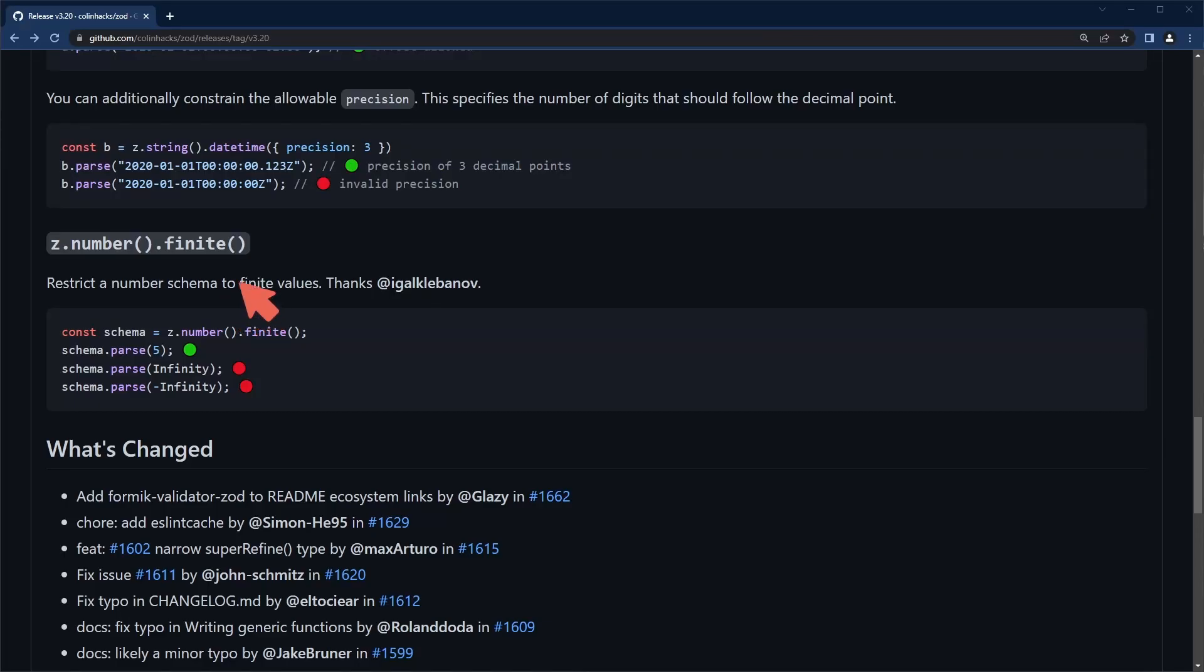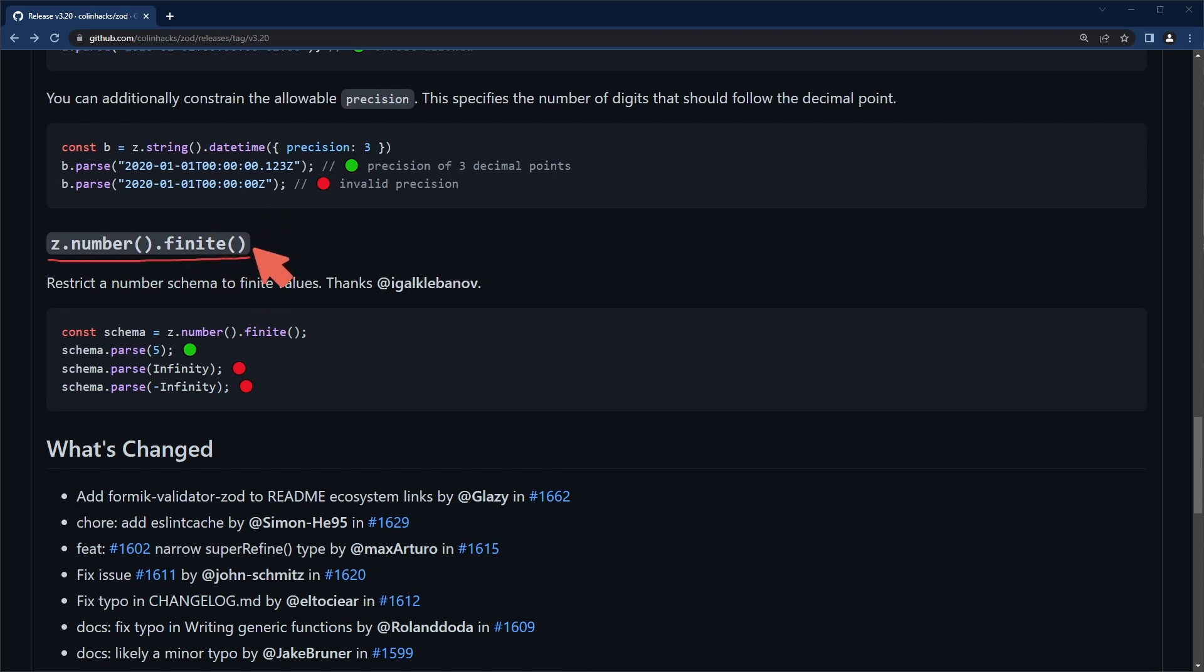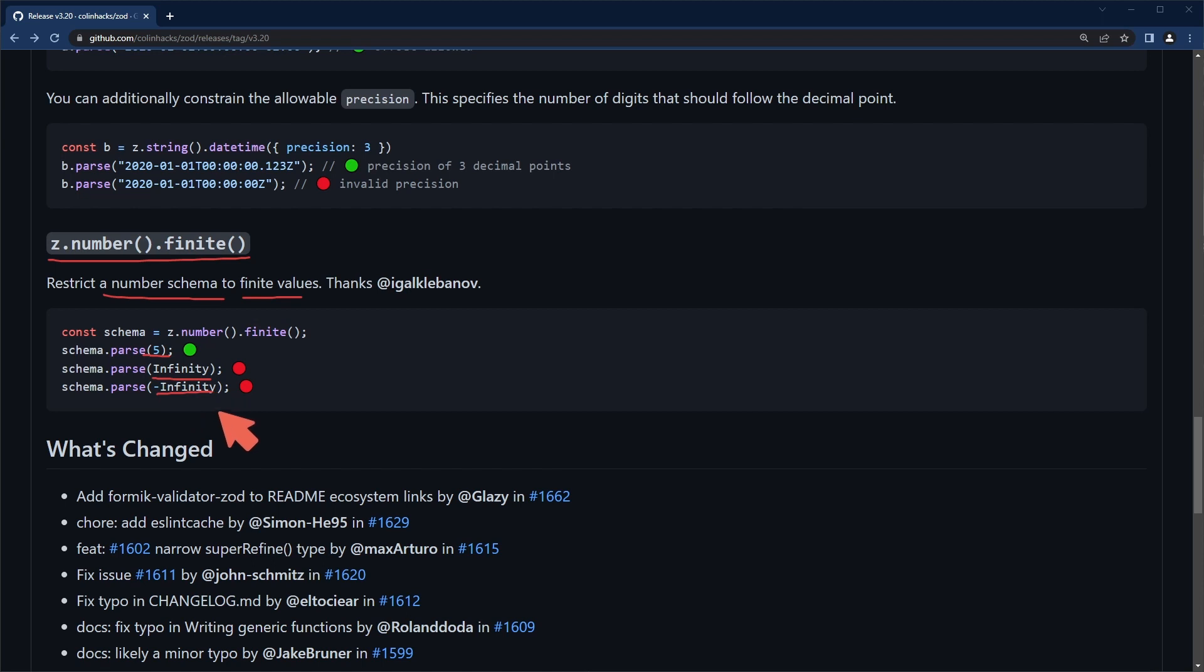What looks like the last of these listed features is the finite way to restrict a number schema to finite values. If we have a standard number here it should parse correctly, otherwise infinite and minus infinity values should not parse.